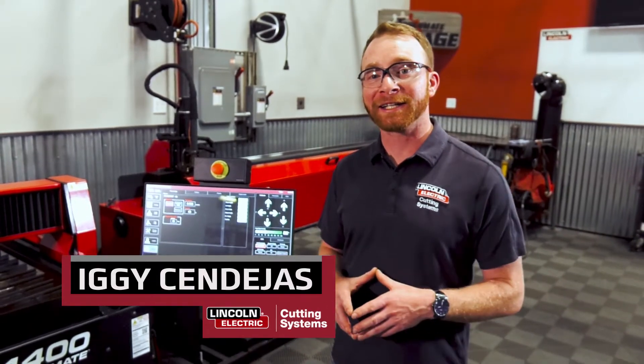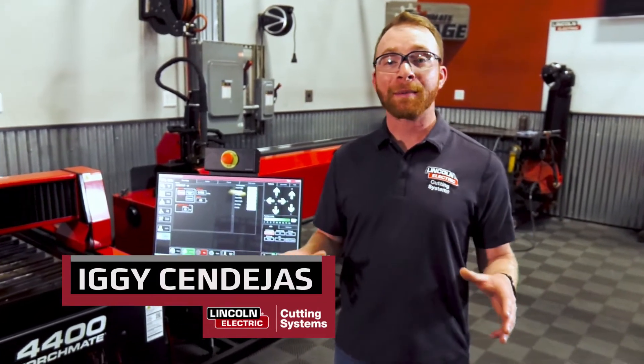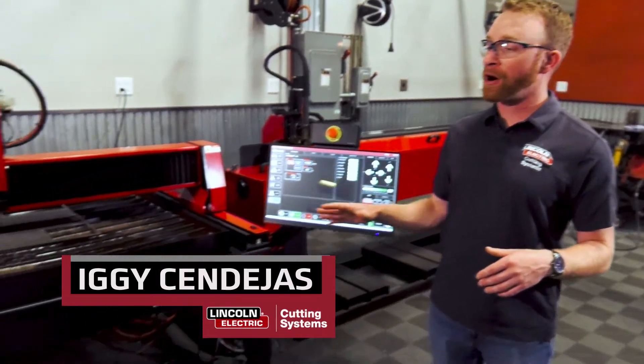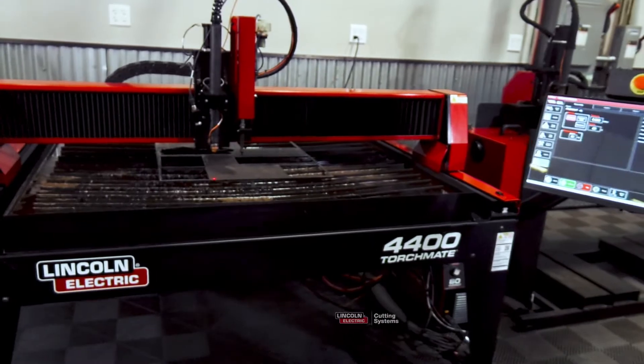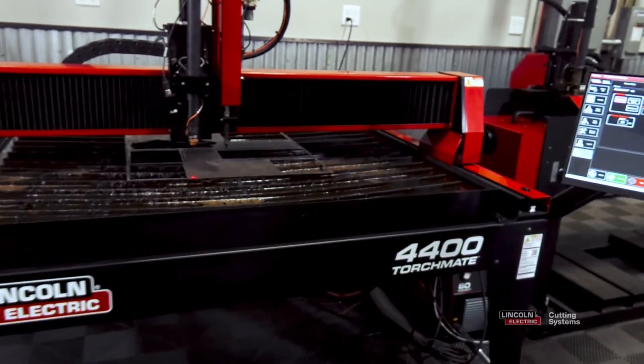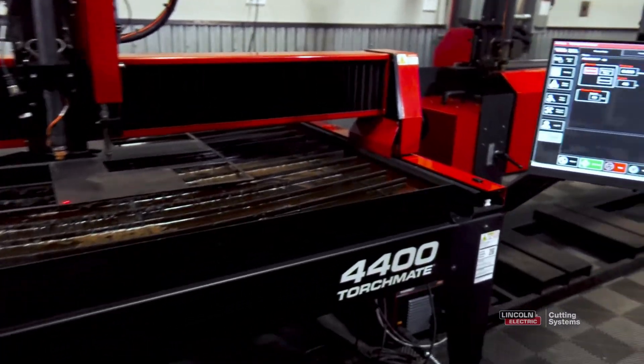Hi, I'm Iggy with Lincoln Electric, and I'm out here in our demo area. We're going to be cutting on the TorchMate 4400 plasma table.